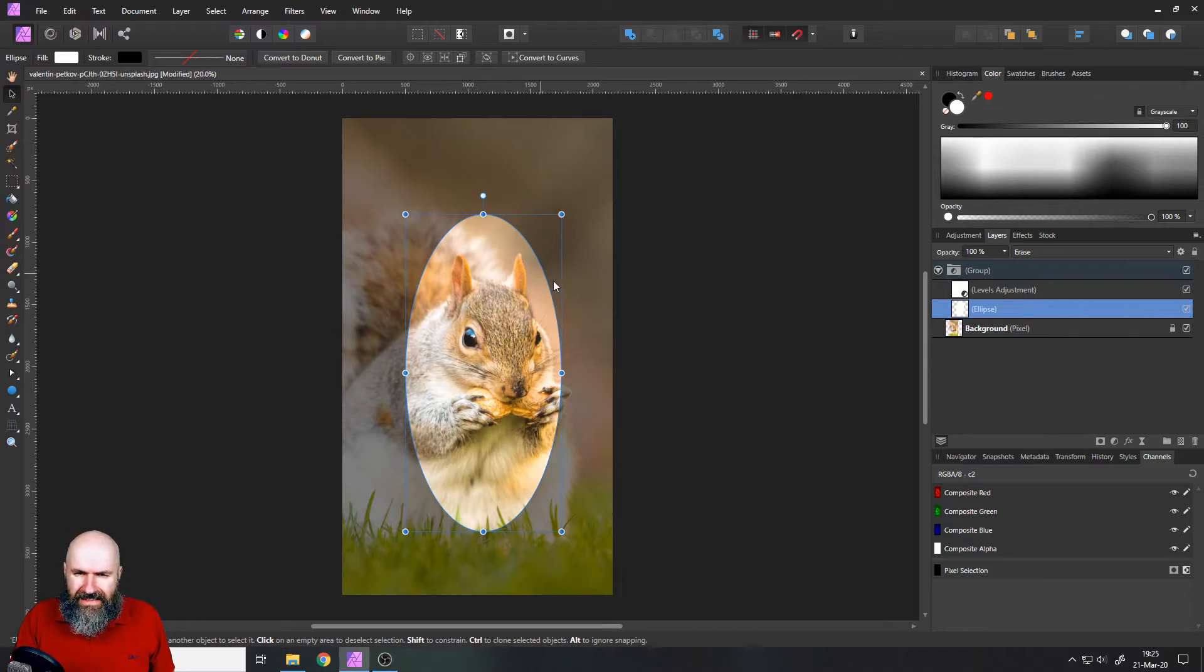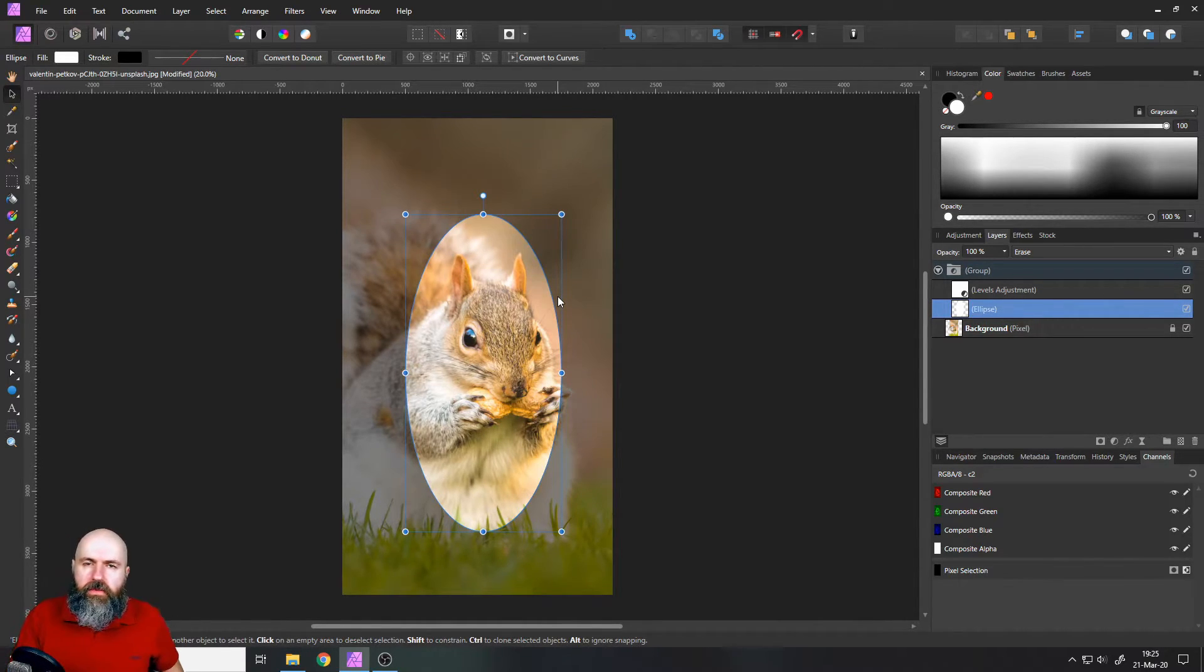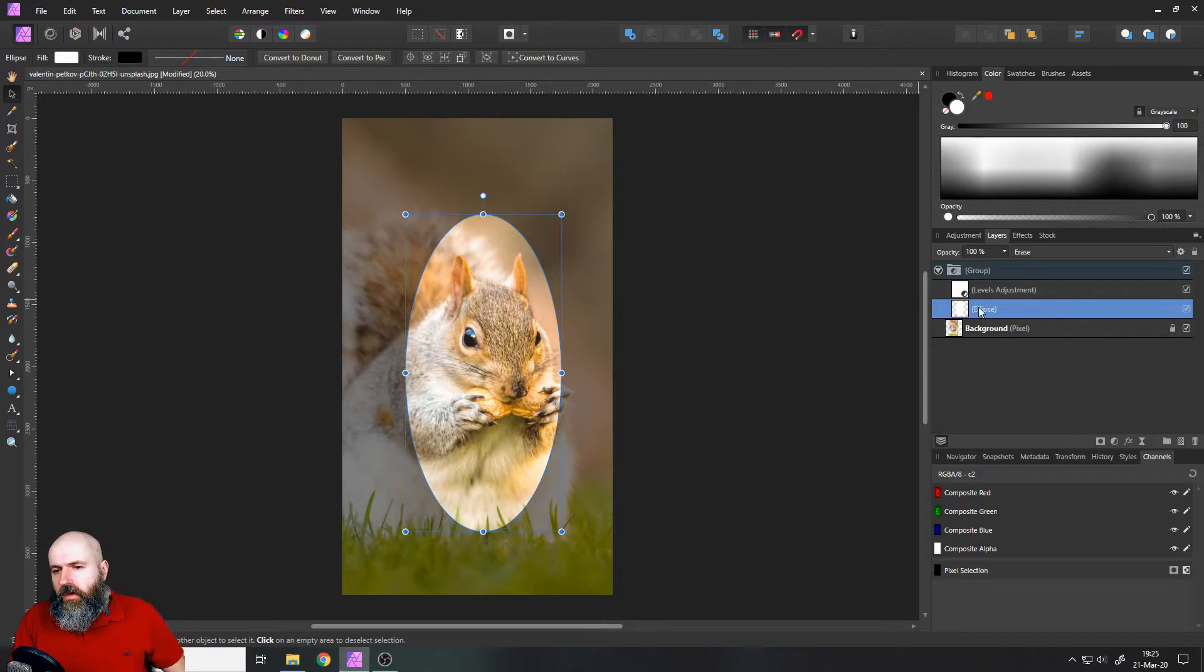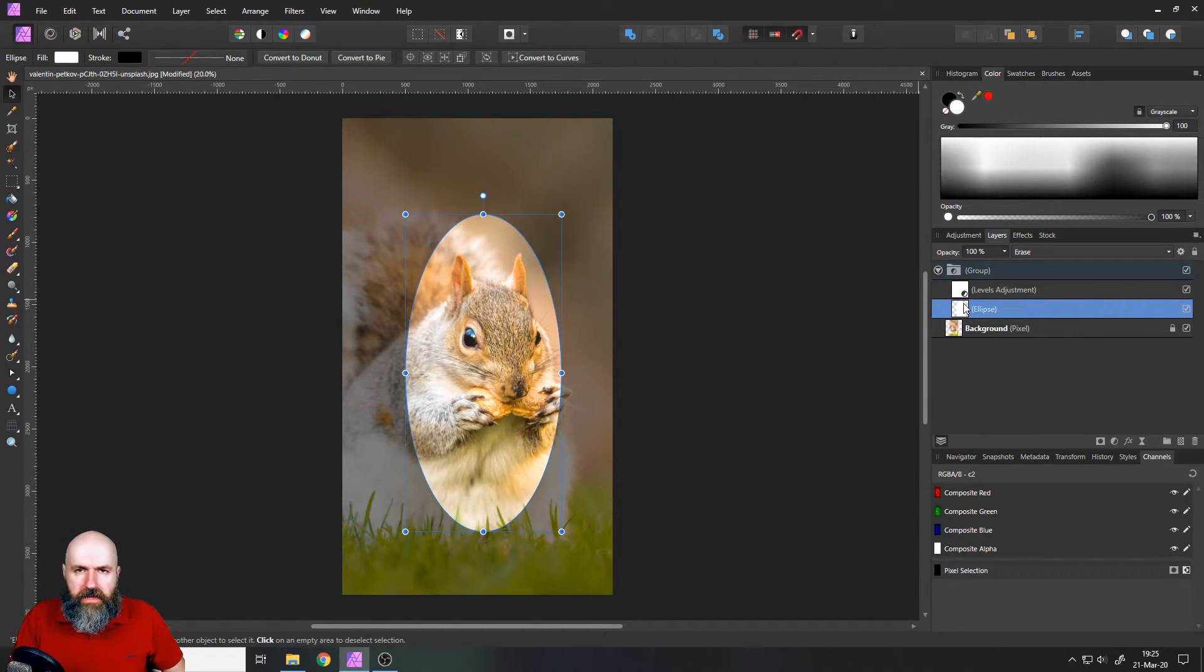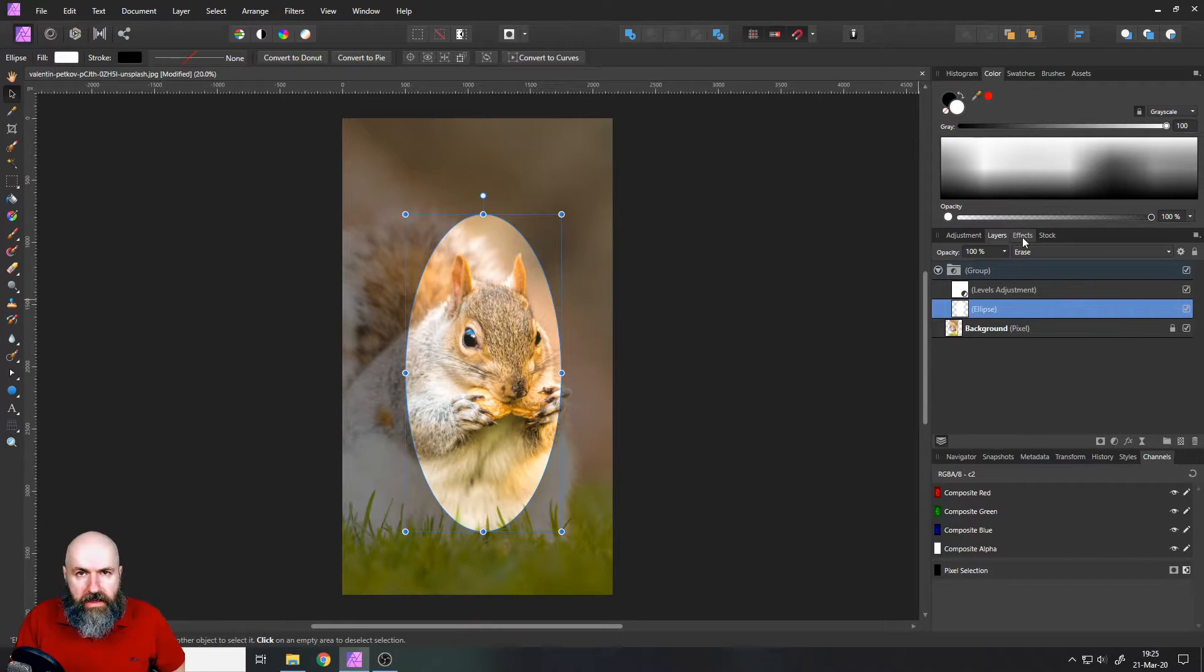I know you're probably saying this has hard edges, we want to have a soft ellipse. Well, you can do that too because when you have this ellipse layer selected, of course you can apply your level effect.